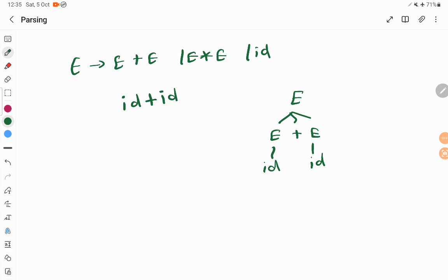Parsing is the process of taking an input and comparing with the context-free grammar and deriving this parse tree. It is not like we do it on our own; there should be an algorithm that is going to do this process. That is called parsing.